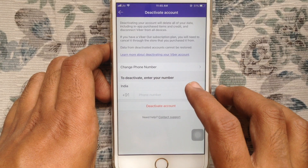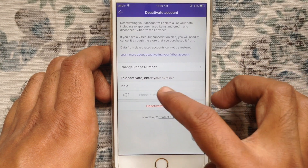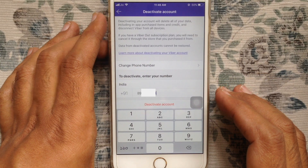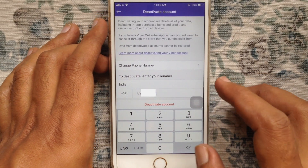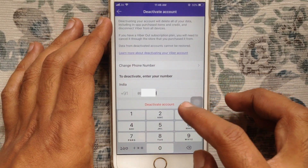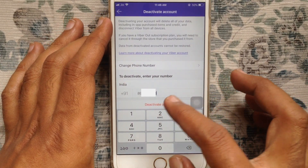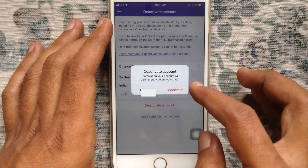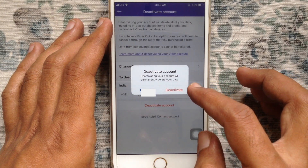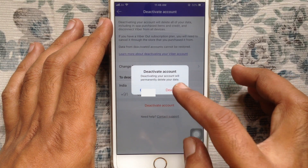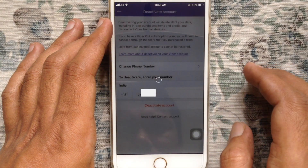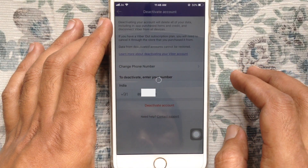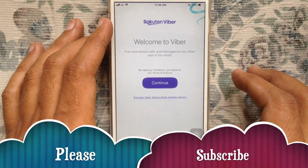Enter the phone number you're using for Viber, then tap on Deactivate Account. A warning will appear: deactivating your account will permanently delete all data. Just tap on Deactivate. That's it — in this way you can deactivate your Viber account on iPhone.